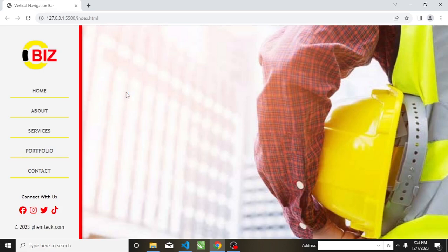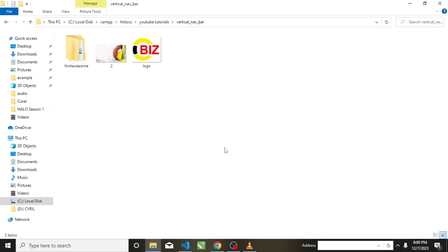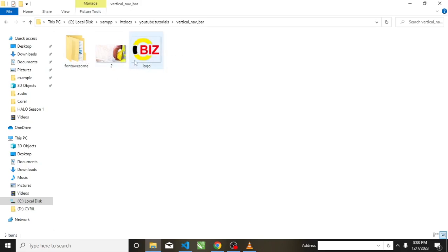We also have a background image here. In this tutorial we are going to be building this vertical navigation bar from scratch. Without wasting time, let's start coding. I've already created a folder titled 'vertical-navbar' inside my XAMPP htdocs. I have my Font Awesome folder, my background image, and my logo inside that folder.